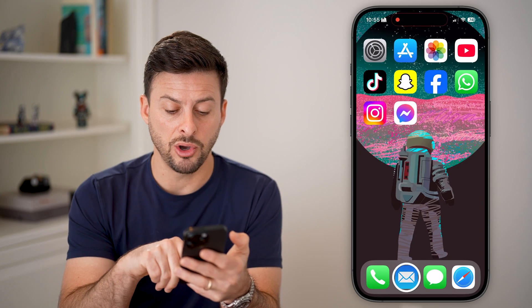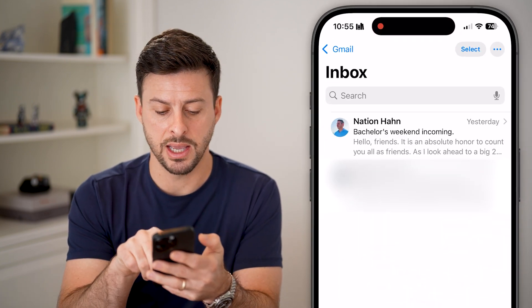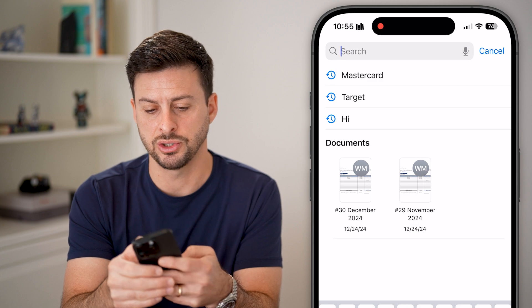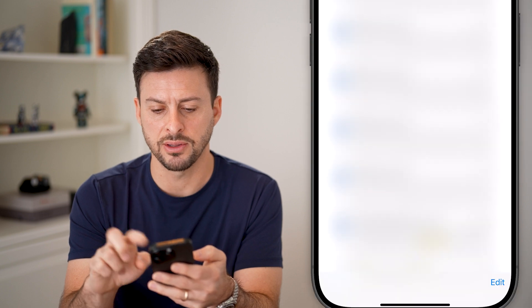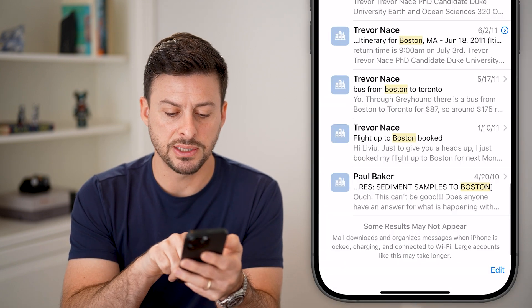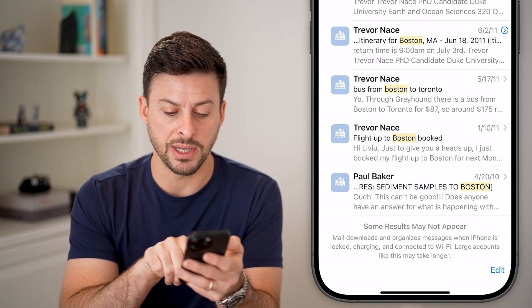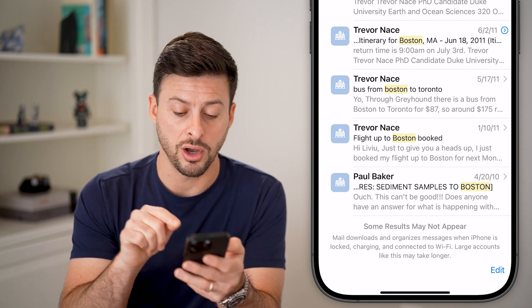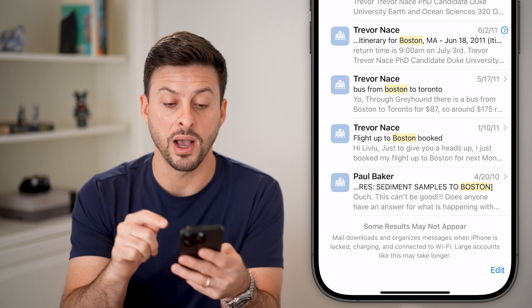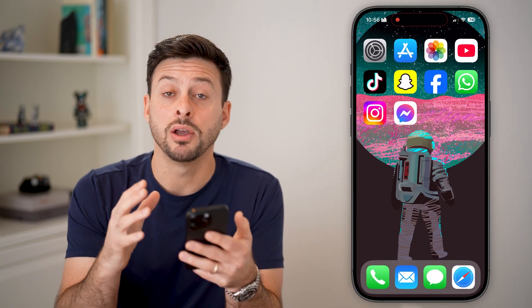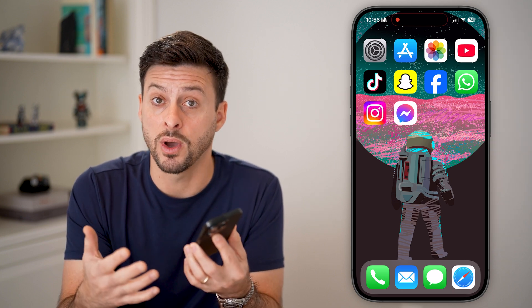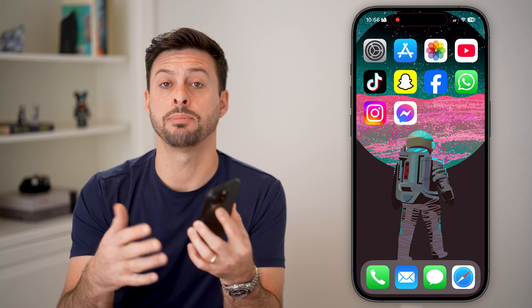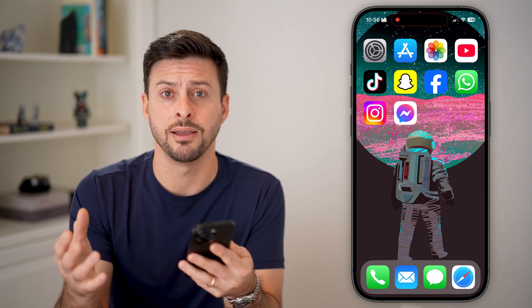Another option: let's open up the mail app again and search for something like 'Boston.' If you scroll down to the very bottom, it will say some results may not appear — mail downloads and organizes on iPhone when it is locked, charging, and connected to Wi-Fi. So keep in mind, if you just added that mail account to your phone, you might need to lock it, charge it, and connect it to Wi-Fi to get the mail app to load all of the mail onto your iPhone.